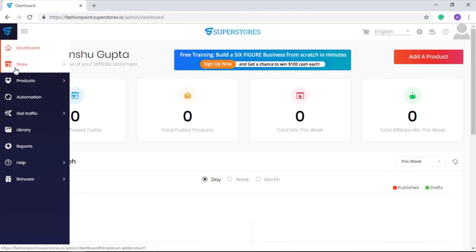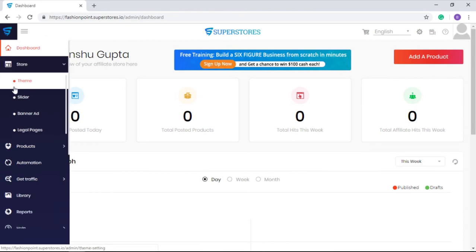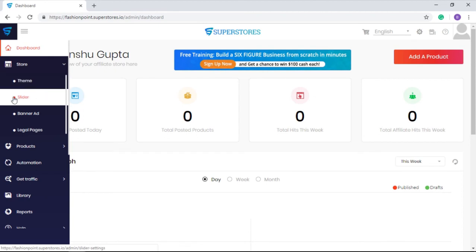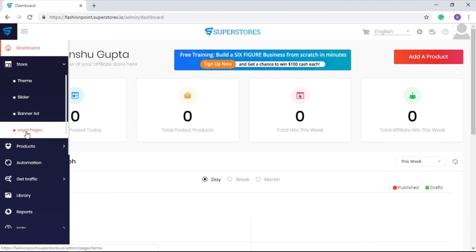Now let's take a look at the dashboard menu options. You can customize the legal pages for your store and make them beautiful simply by choosing the theme, slider banner for customized ads or Google AdSense ads. You can also customize the legal pages for your store from here.